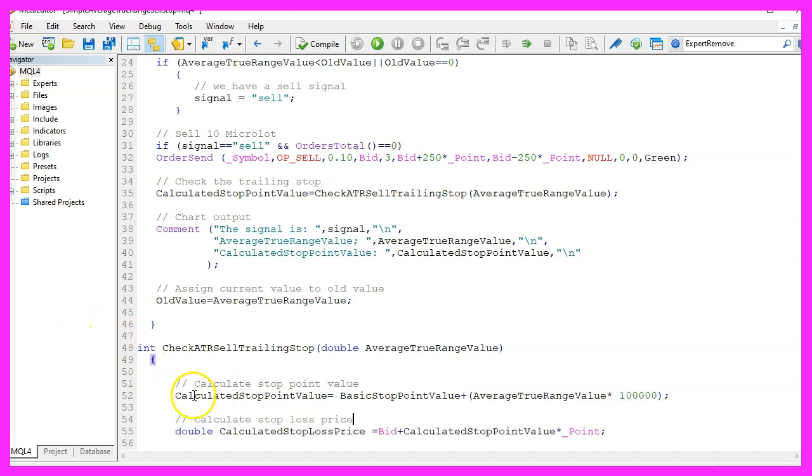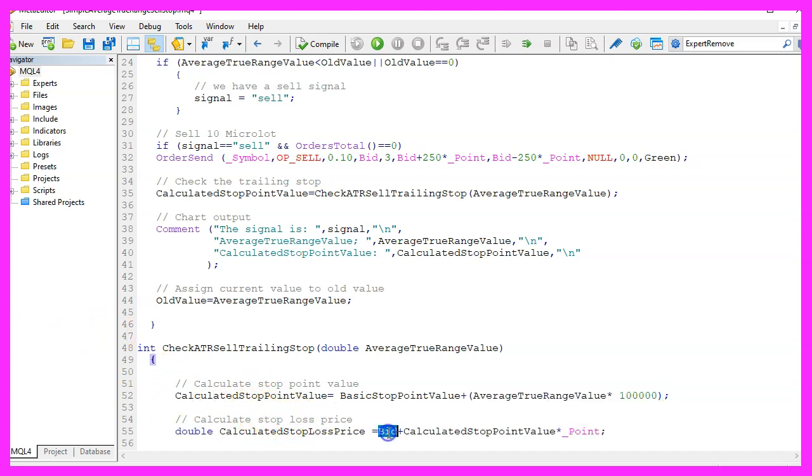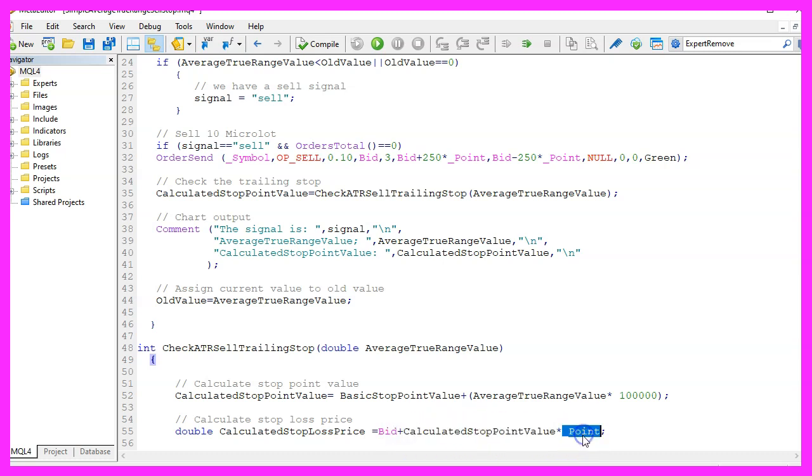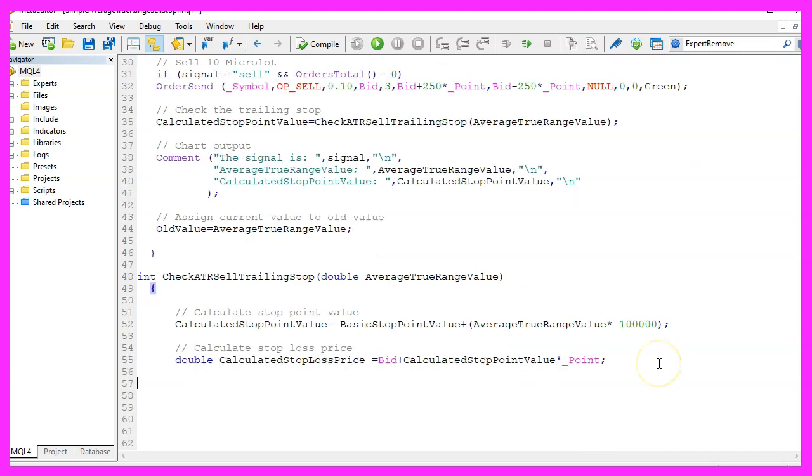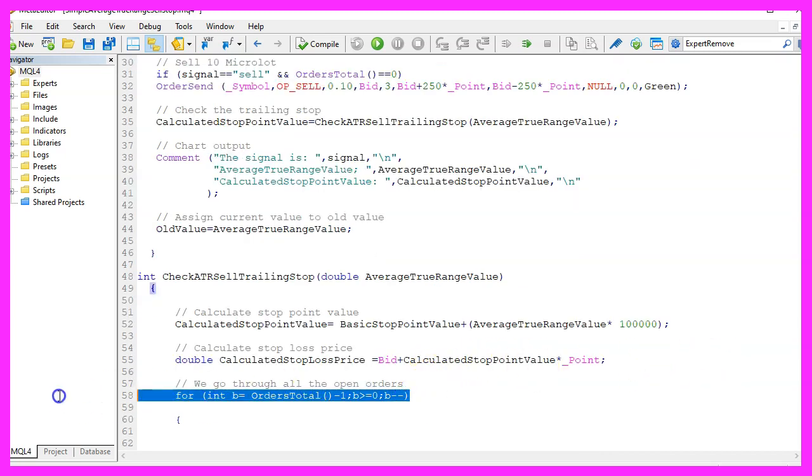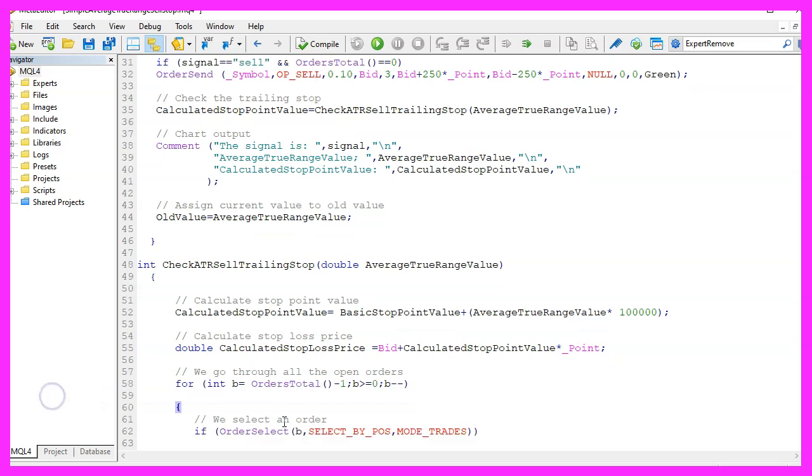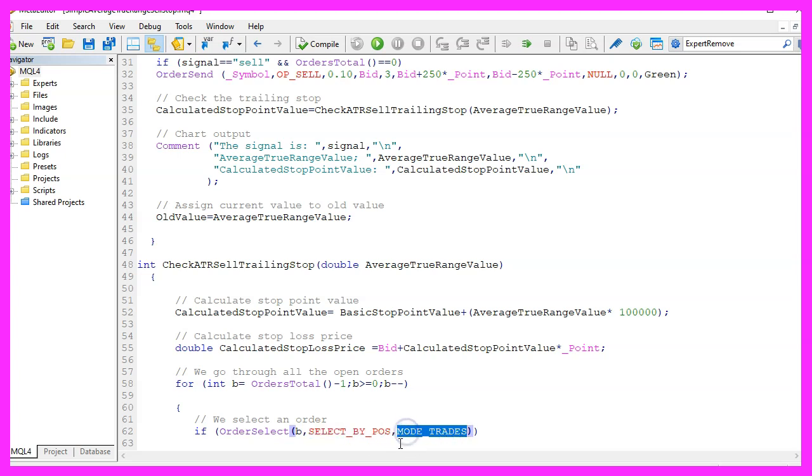Now we can calculate the stop loss price and that will be the bid price and we will add the calculated stop point value times the point value. Now we use a for loop to go through all the open orders.